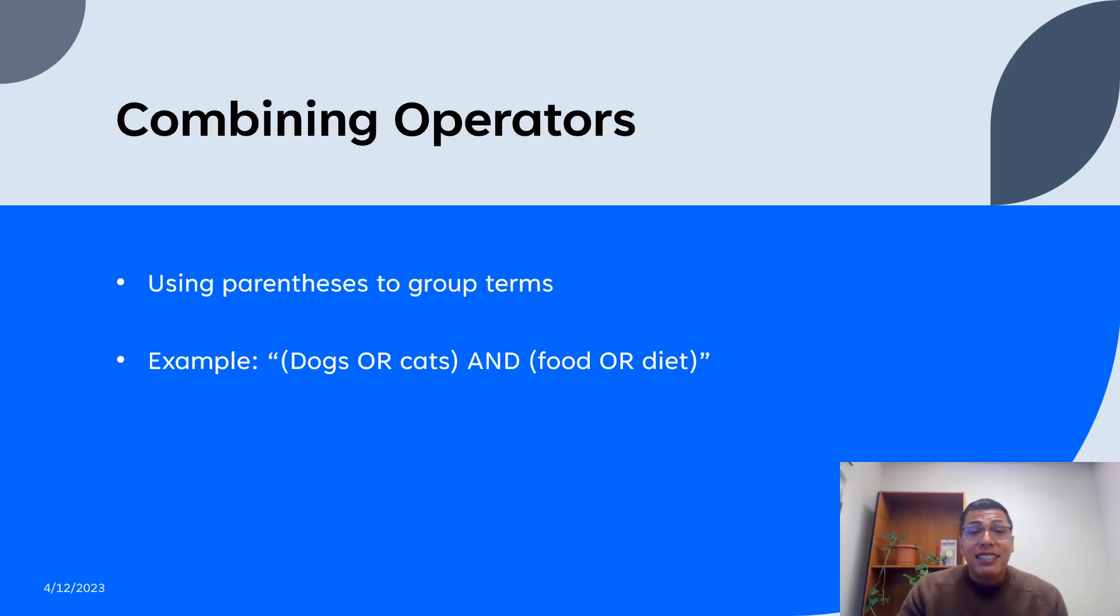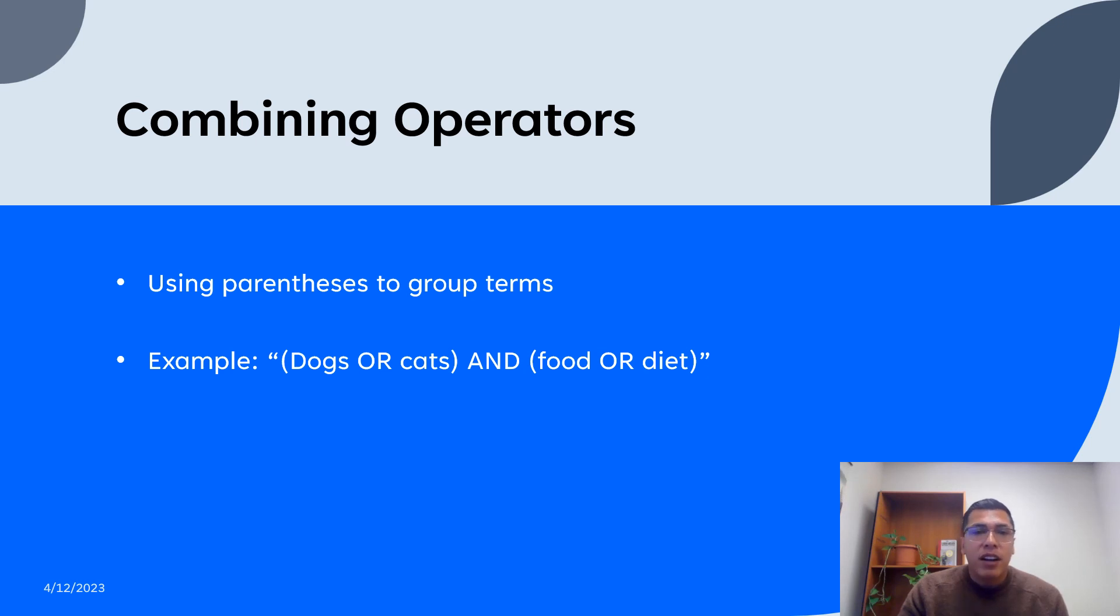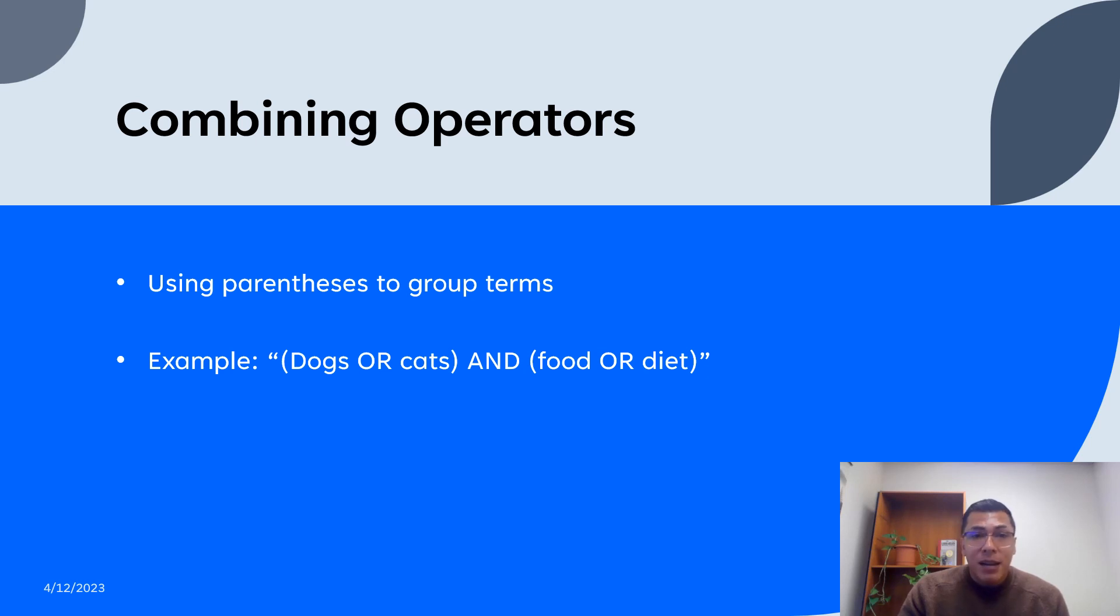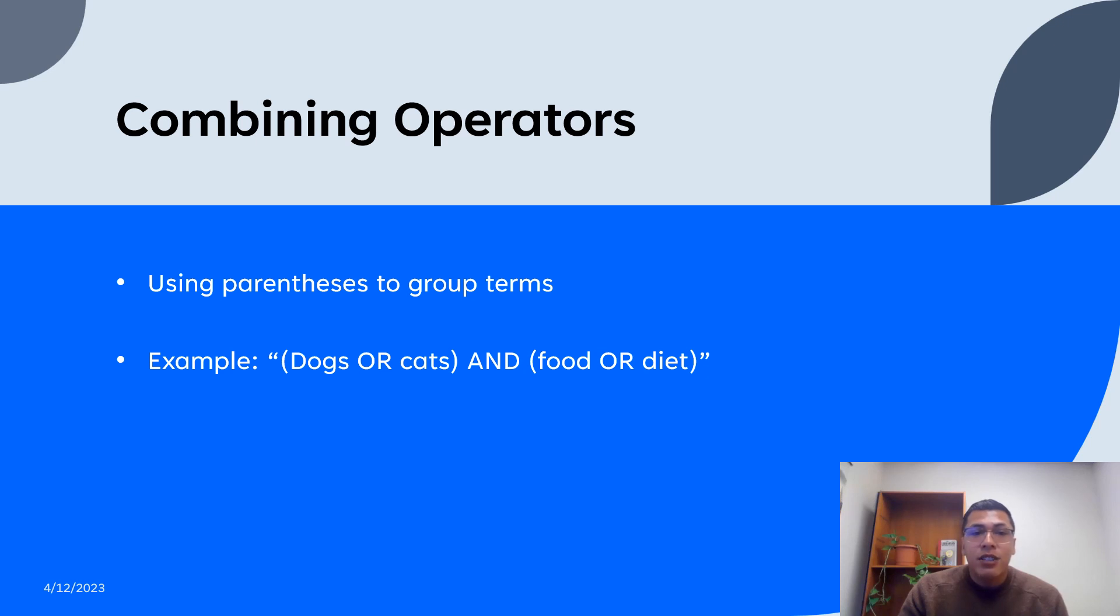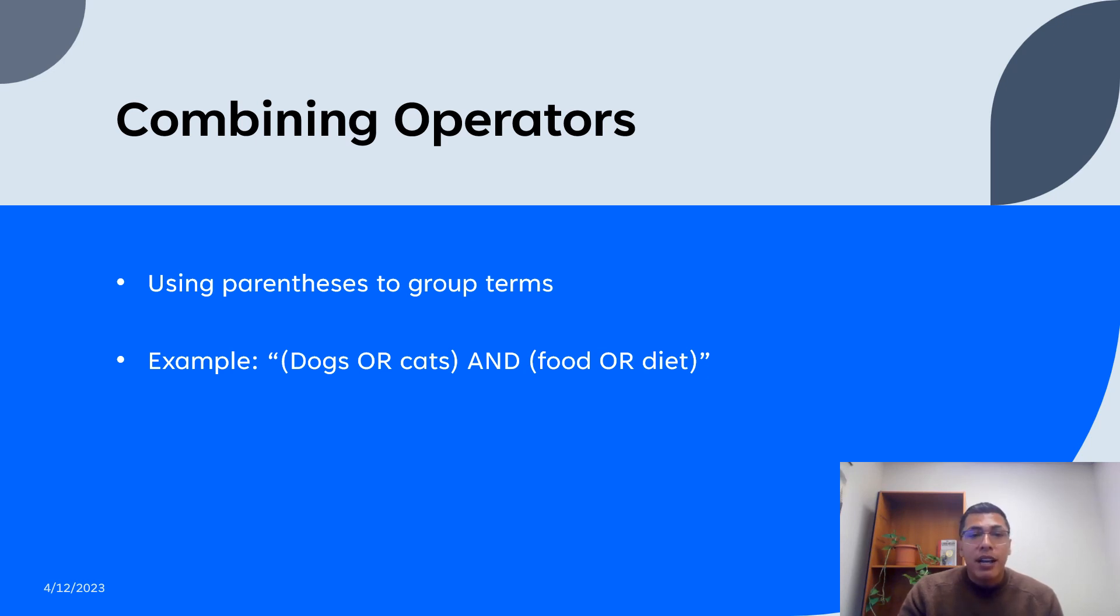The next thing to cover is combining operators. You can also combine multiple Boolean operators in a single search query to further refine your results. Using parentheses, you can group terms together and control the order in which the operators are applied. For example, you can search for (dogs OR cats) AND (food OR diet) to find results that discuss either dogs or cats and their food or diet.